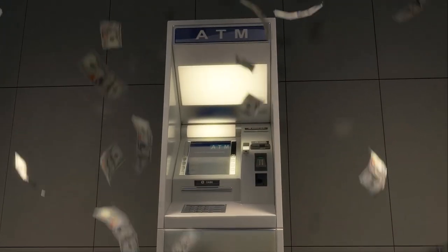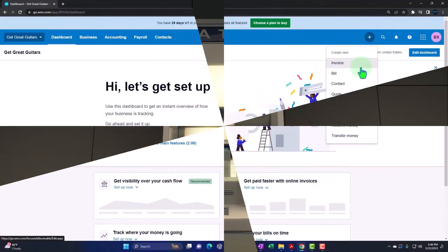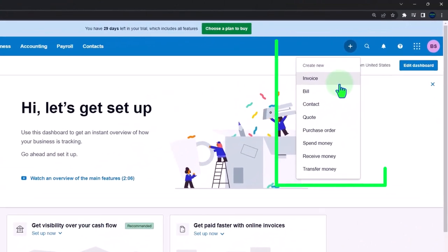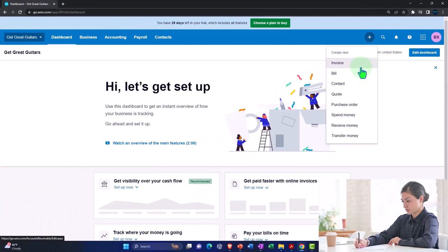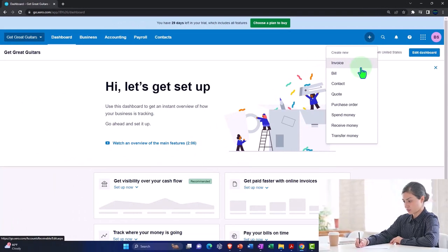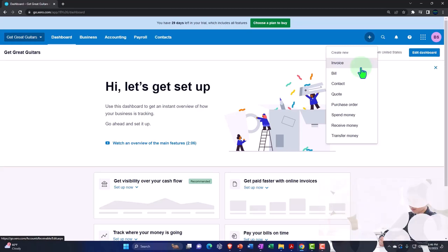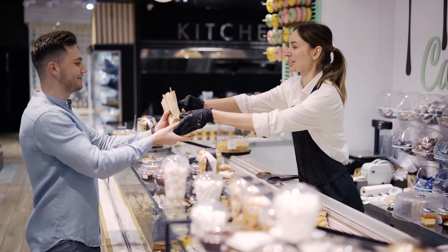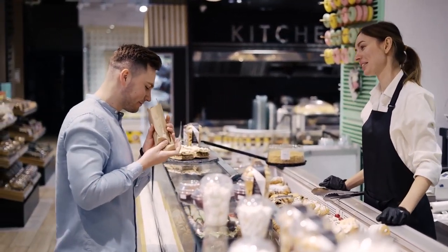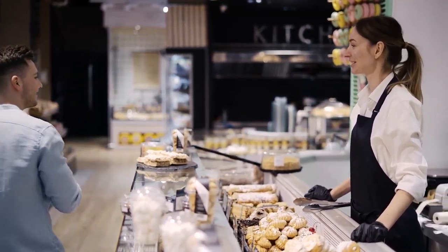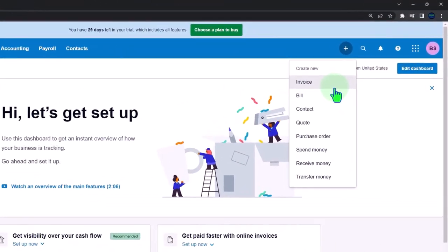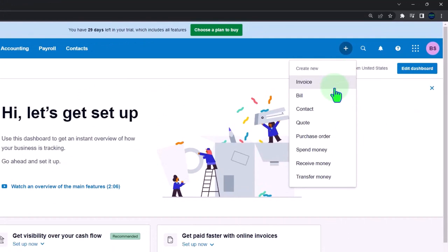That means the setup process has to put the foundation down so that data input is indeed easy. With invoices, that means using items — the things we are selling — to help populate the invoices. The underlying foundational setup includes accounts, customers, vendors, and items such as inventory items and service items. Additionally, if we're setting up bank feeds, payment options on invoices, and similar features, those also need to be part of the general underlying setup process.